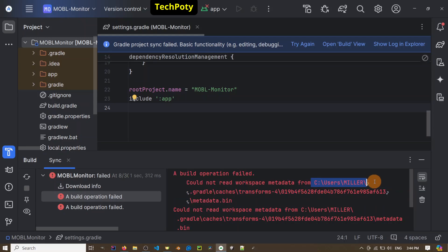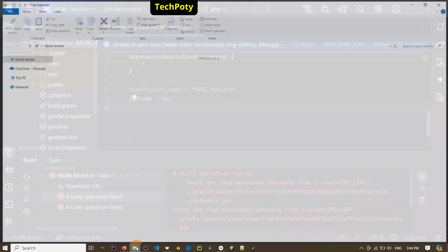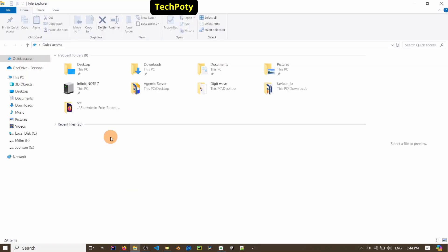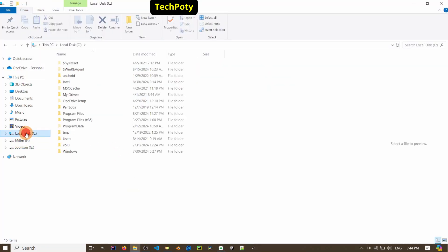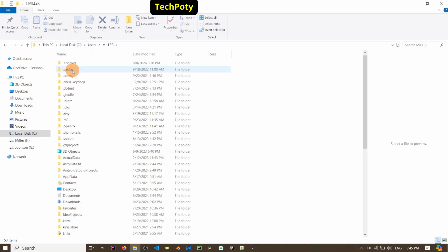We open File Explorer, go to C drive, then come to Users, and then we open the user folder.